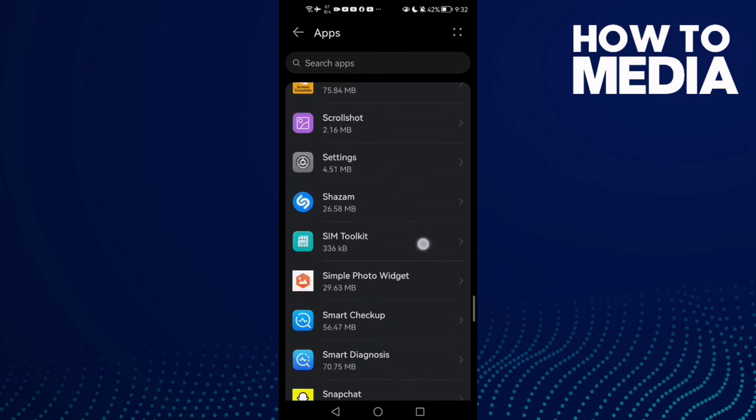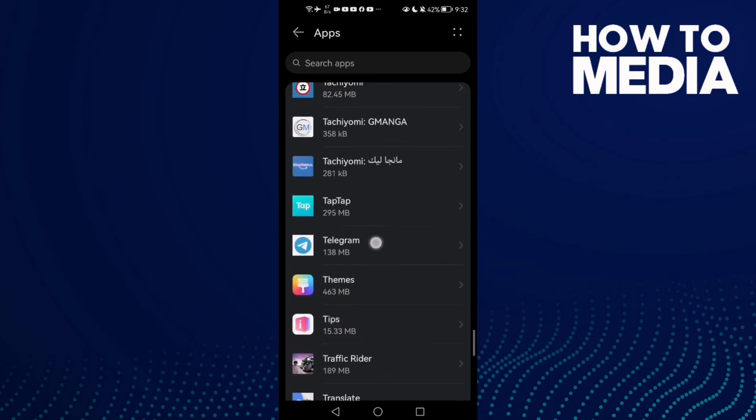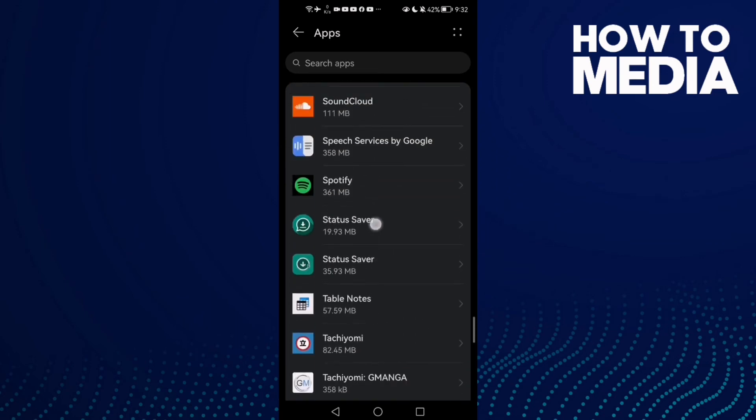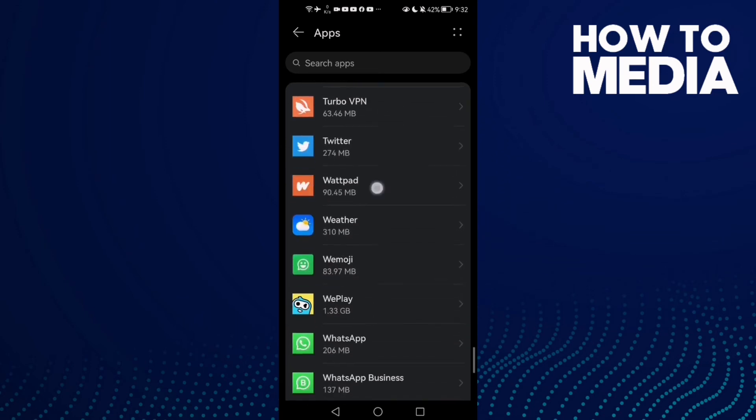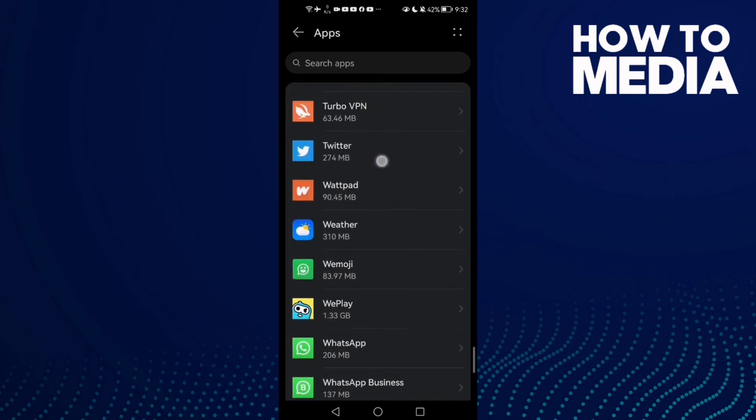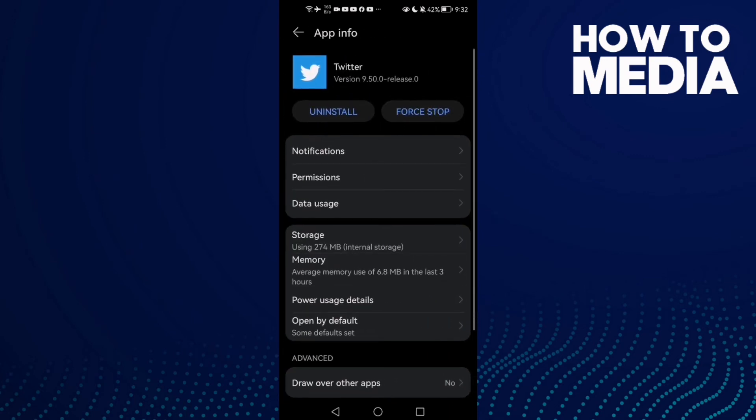Scroll until you find Twitter. Here it is, click on it and then click Force Stop.